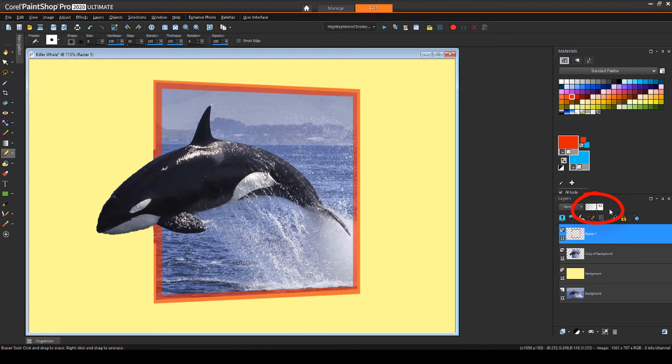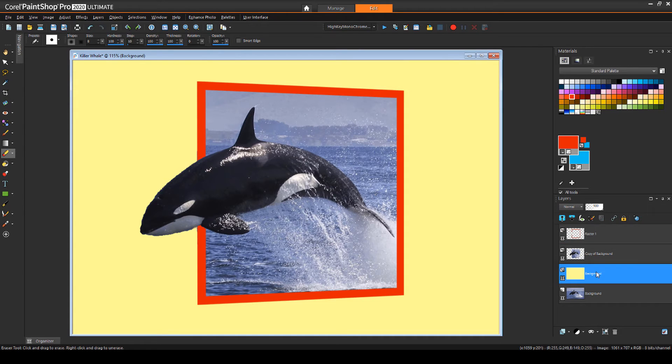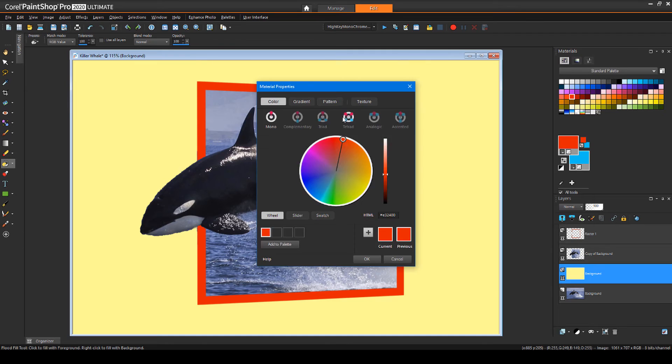I'll bring back this layer to full view. And I can get a more interesting background by returning to the yellow layer and filling it with a pattern instead.